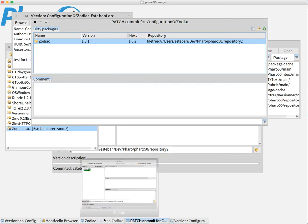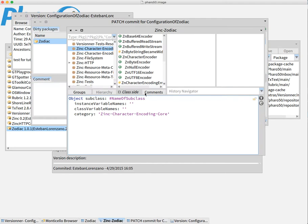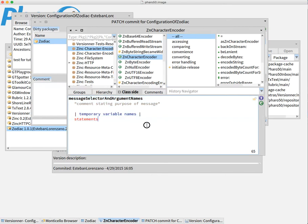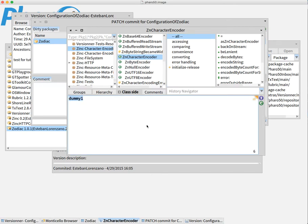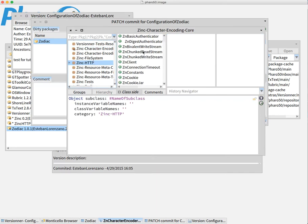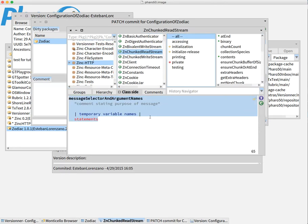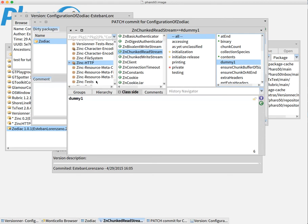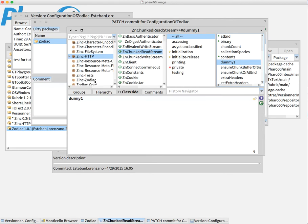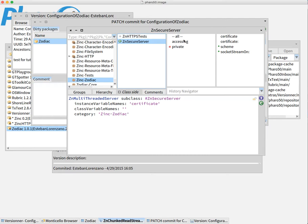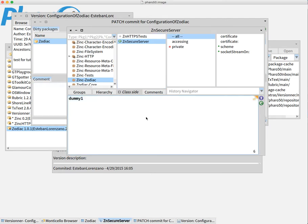But we still want to commit all the packages together. Let's suppose, let's do that. Let's apply a couple of random modifications. I'm going to add a method. So, let's do one here in Zinc. Let's add another one here. And let's add in Zodiac one, two, just two, three.